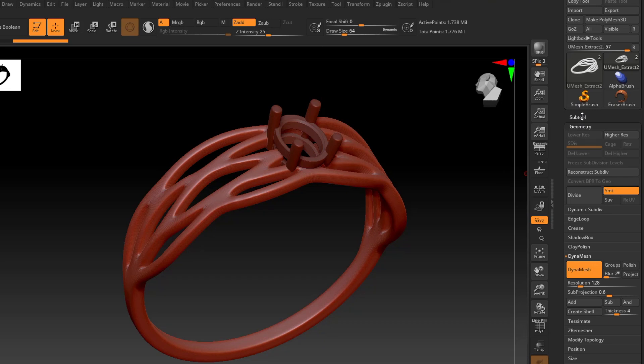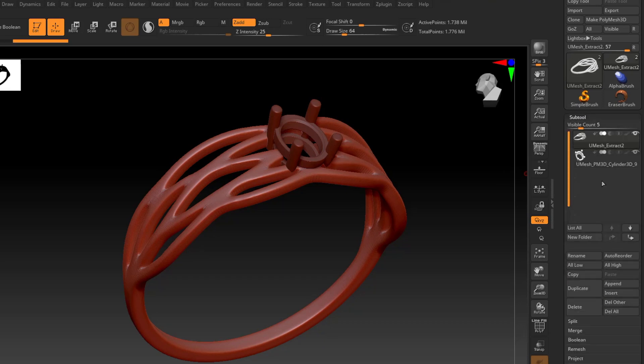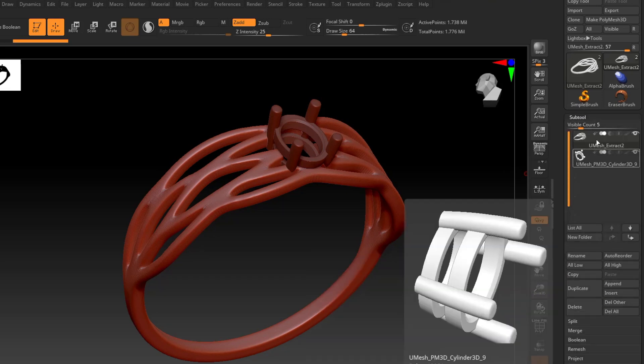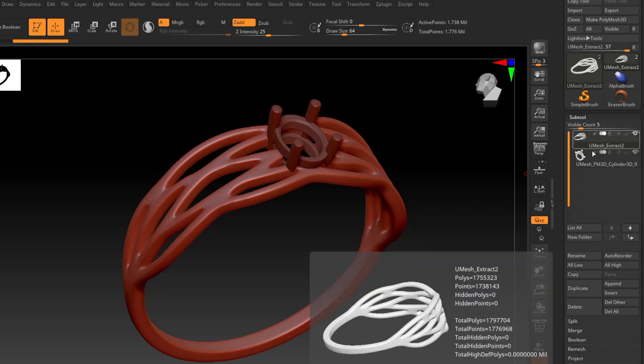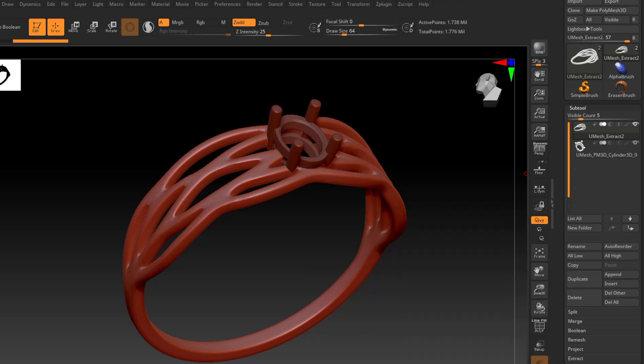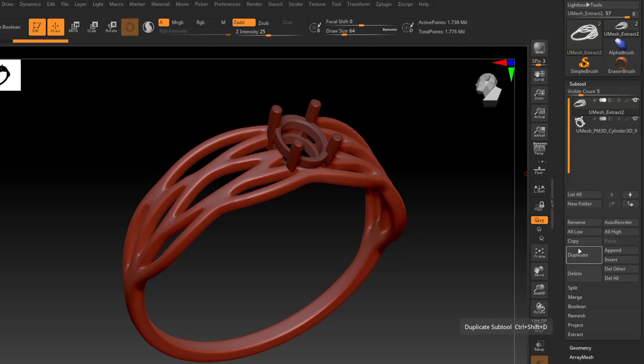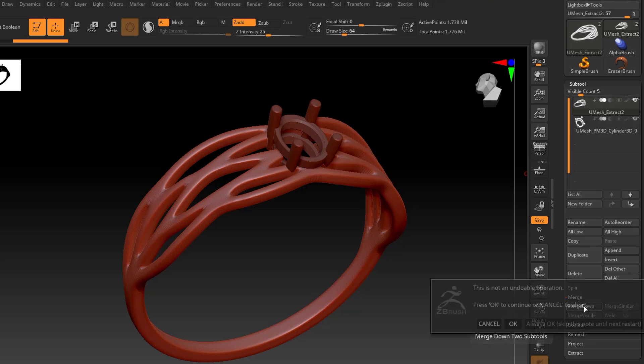So the next step is to unify these two together, and the way we're going to do that is I'm going to make sure that my top subtool, or my ring, is selected, and in my subtool palette, I'm going to go down to merge, and I'm going to do a merge down.